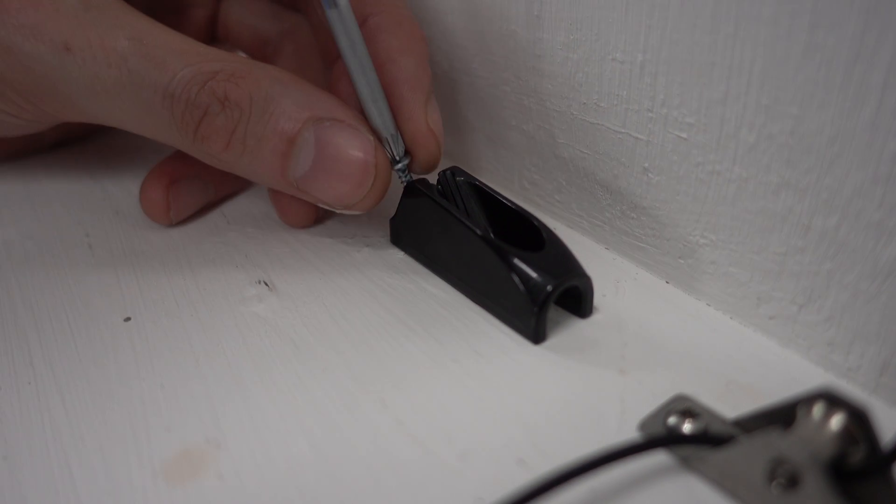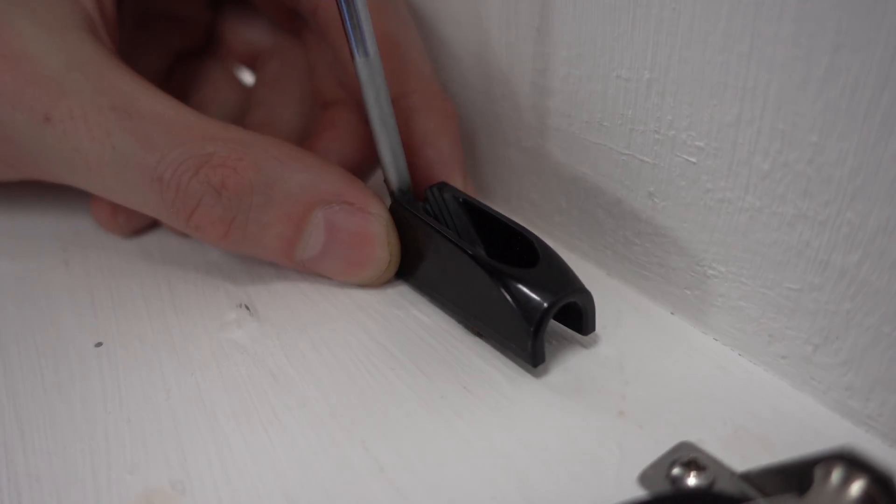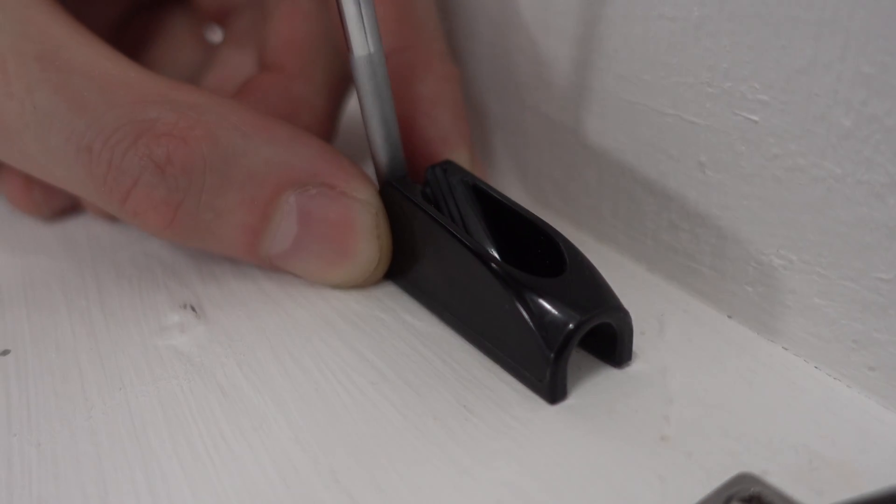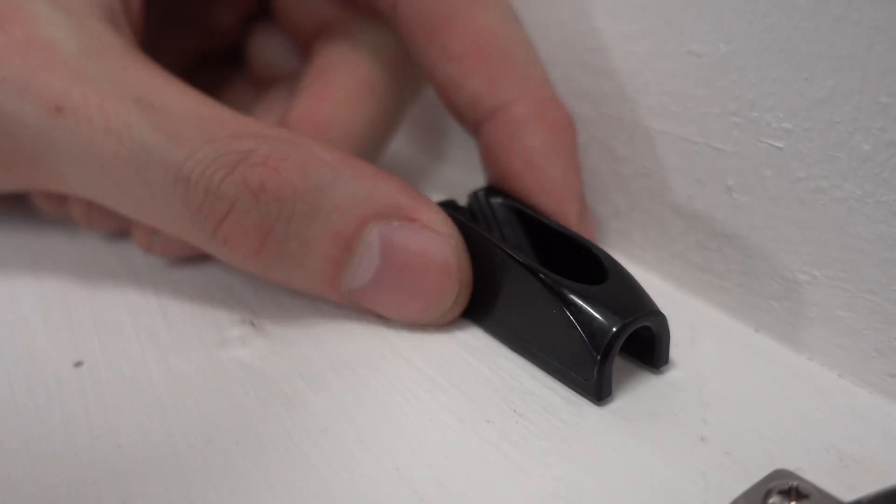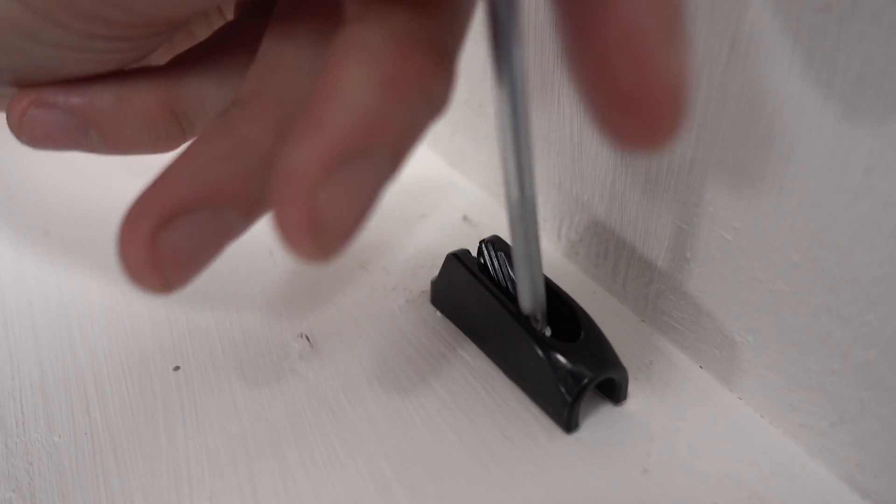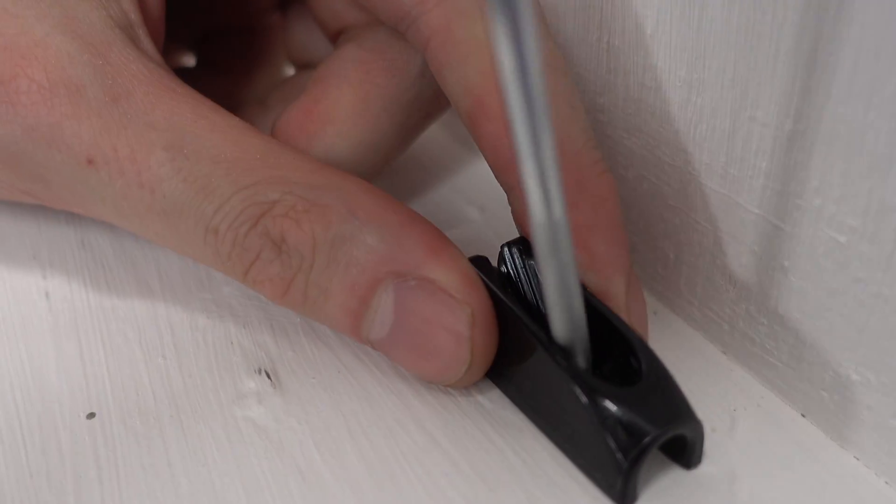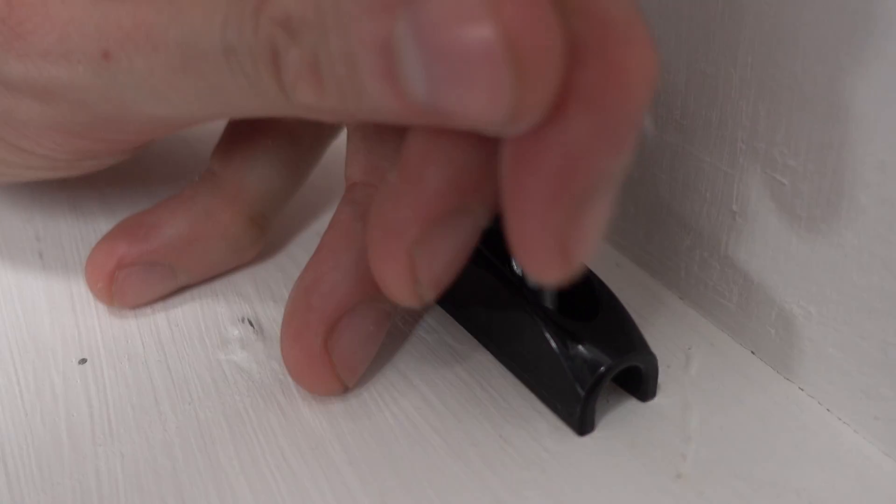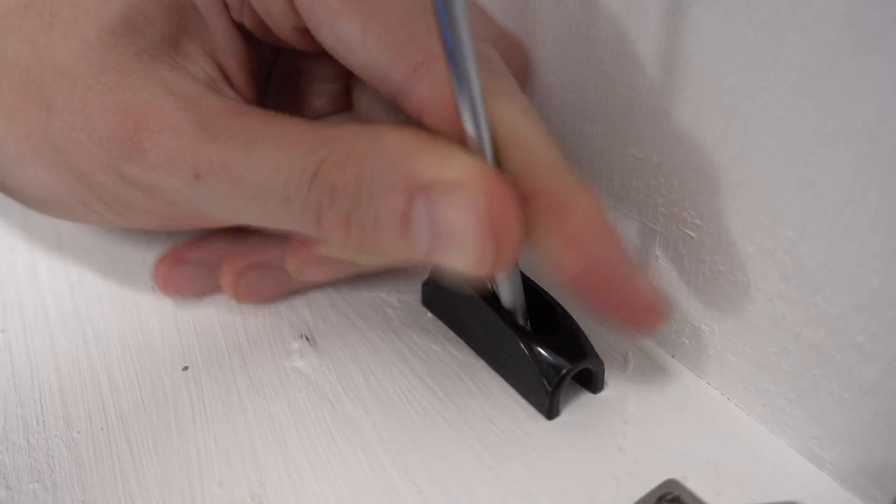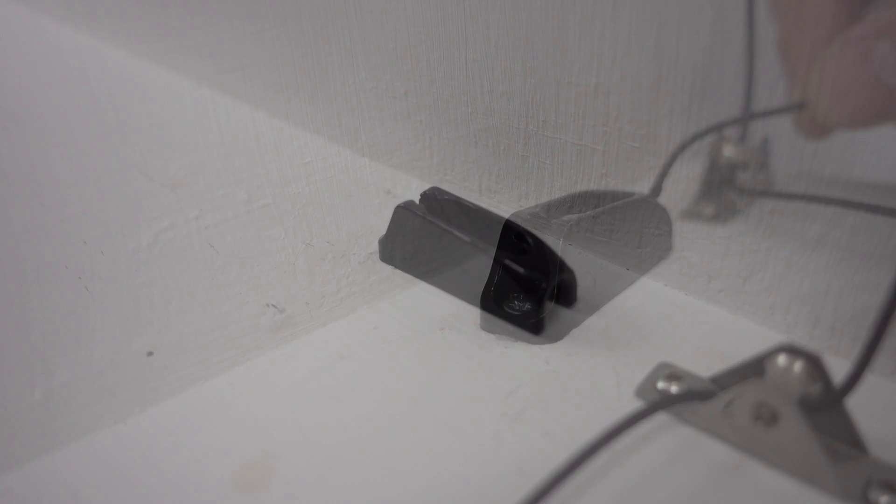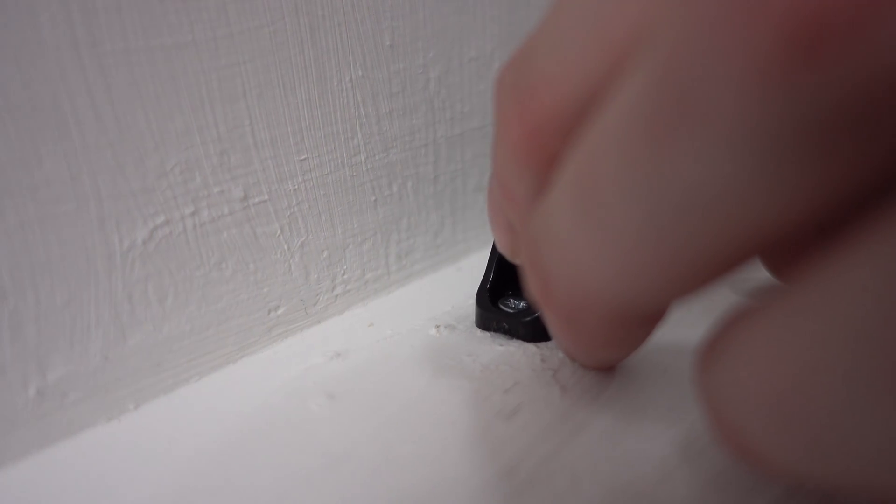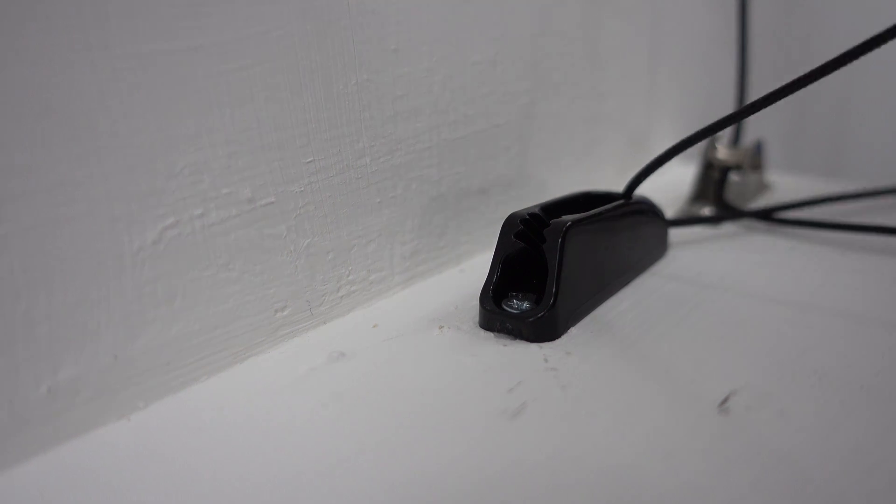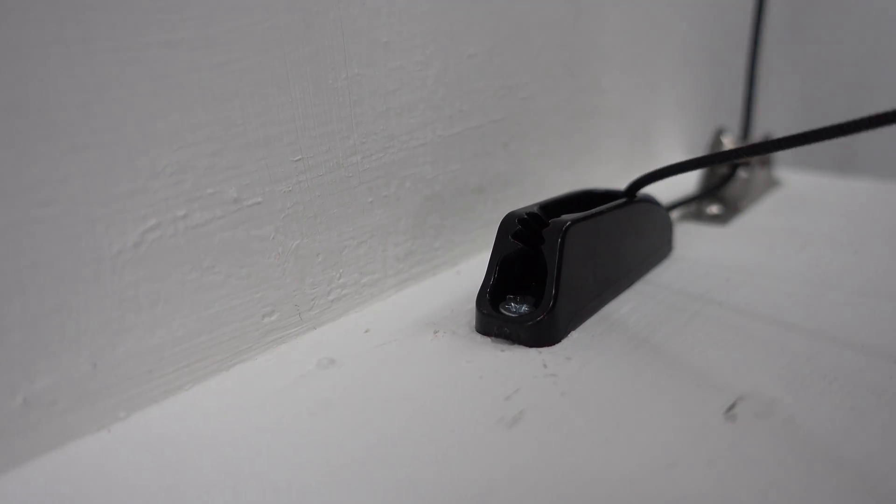Using two fixing screws secure the cord clamp into place. Thread the operating cord through the cord clamp. Once all the way through pull tightly and lock into place.